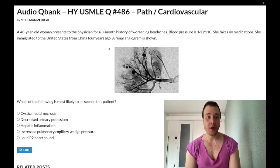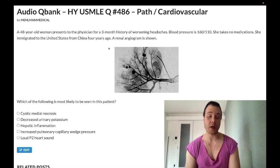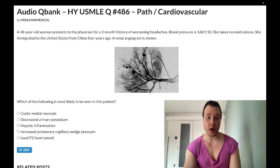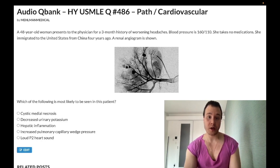A 48-year-old woman has a three-month history of worsening headaches and blood pressure of 160/110. She is on no medications and immigrated to the United States from China four years ago. A renal angiogram is shown which appears to show a beaded appearance. This is a very buzzy image, so let's walk through the answer choices.